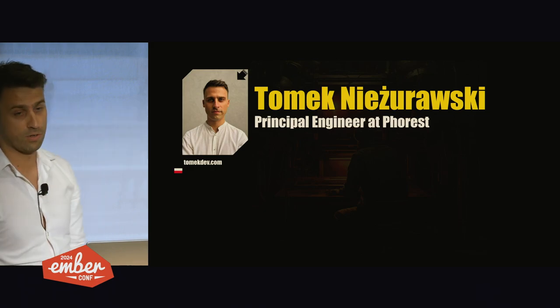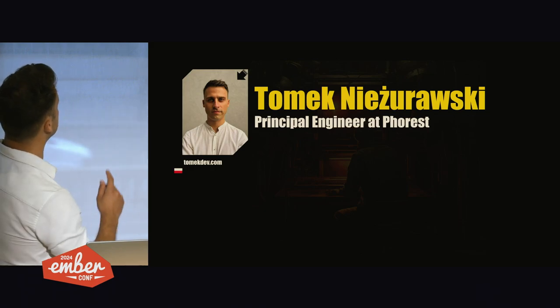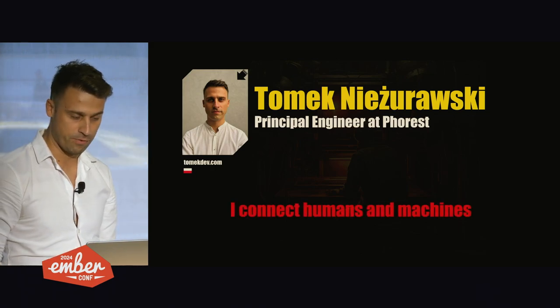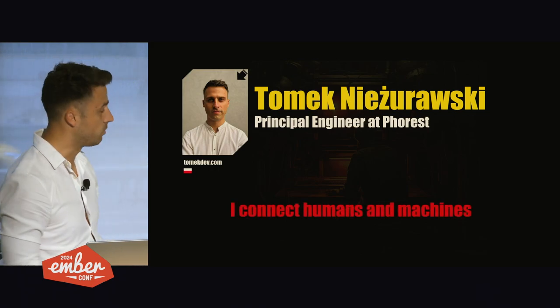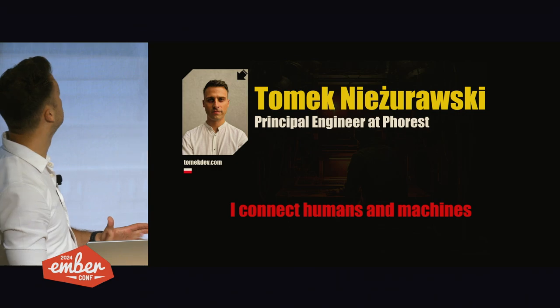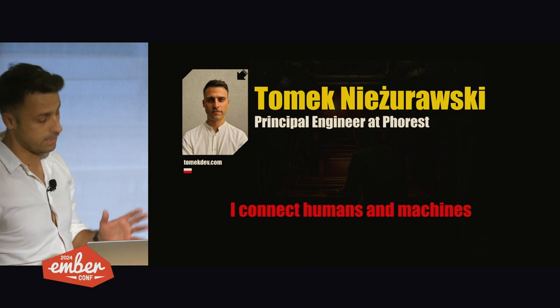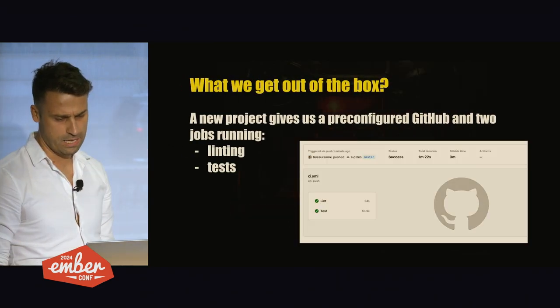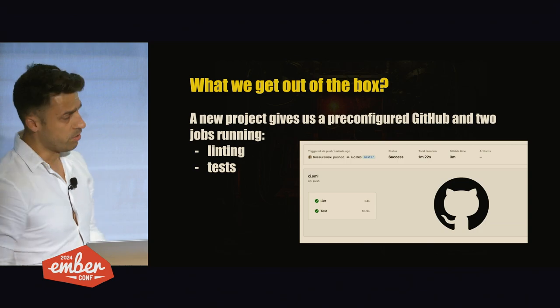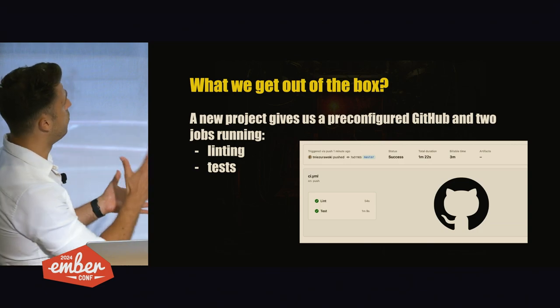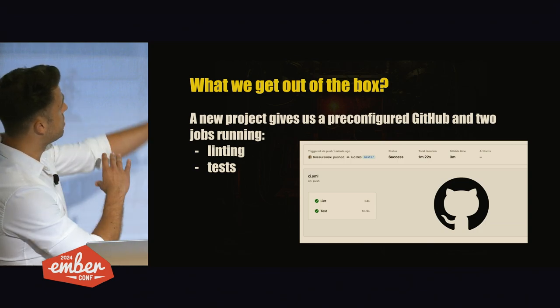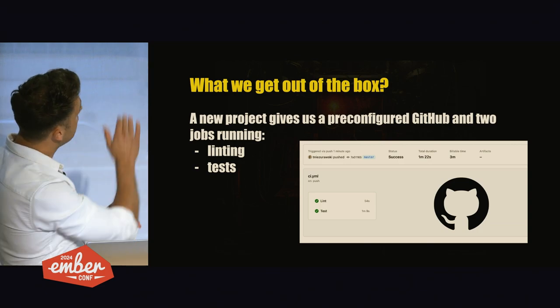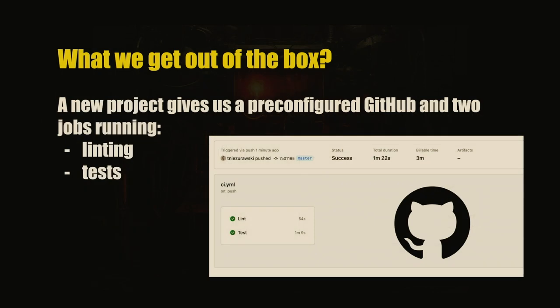First of all, I'm Tomek. I'm a principal engineer at Forest. I came from Poland here - that was a long flight. So if we start a new project today, we already have some hints how we should organize things. We have linting, testing, GitHub pre-configured.